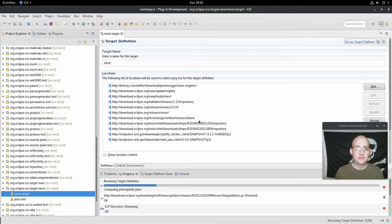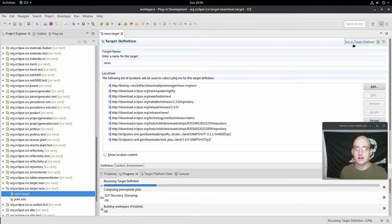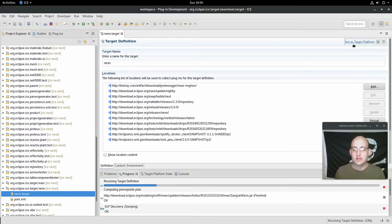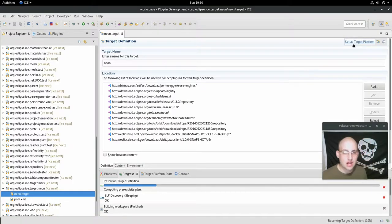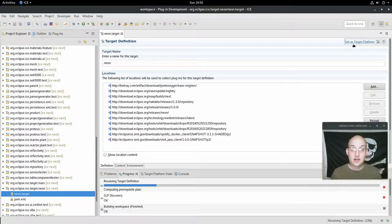And so in a minute, once it says it's done, we're going to click this set as target platform piece in the top. While it does that, I am going to get back to Supergirl.